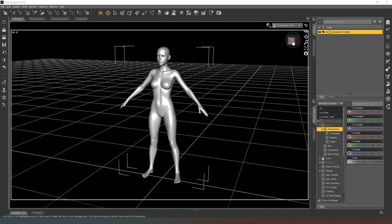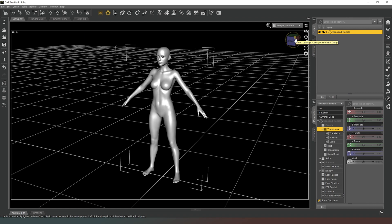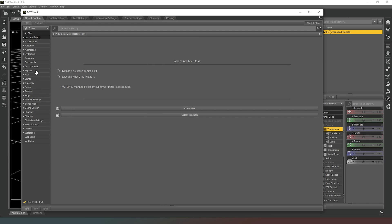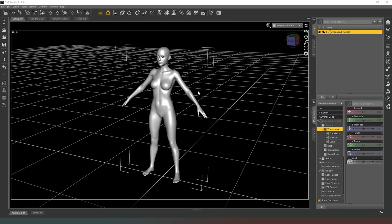DAZ Studio is not perfect, but it does what it's meant to do — just be patient. Genesis 8 Female is now loaded into our scene. With her selected, the Smart Content library shows categories of content compatible with this character. You can apply different character presets based on the Genesis 8 Female base figure — some just change the shape with sliders, while others also apply skin textures to the character. I'm in Smooth Shaded mode so the textures aren't visible.